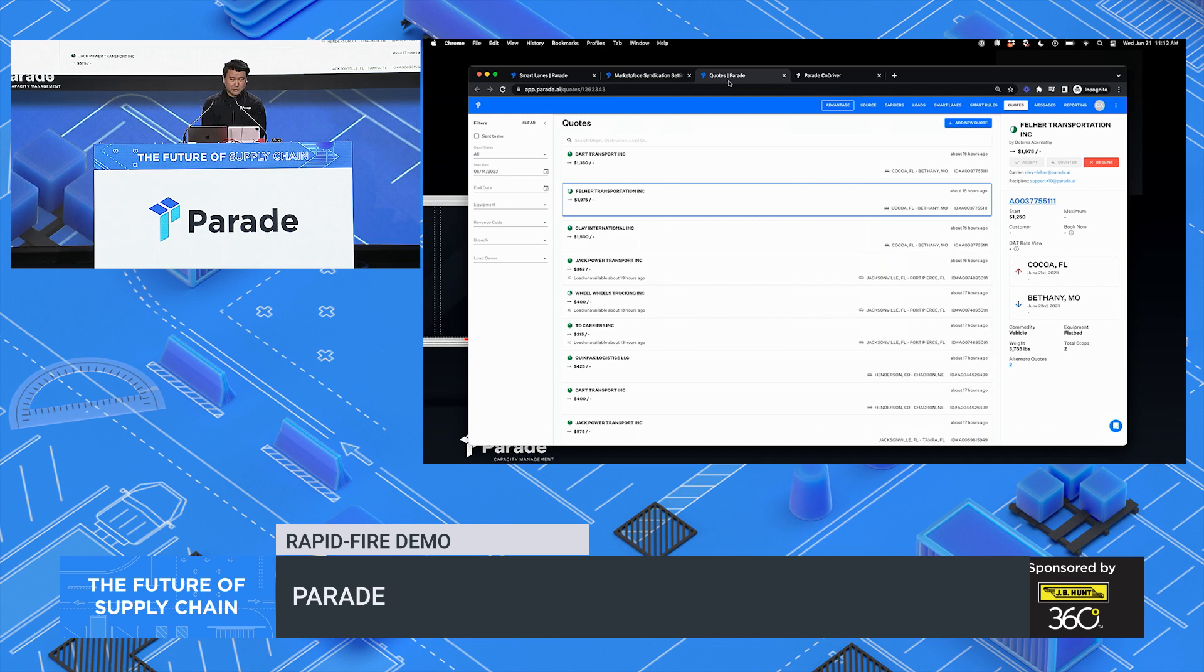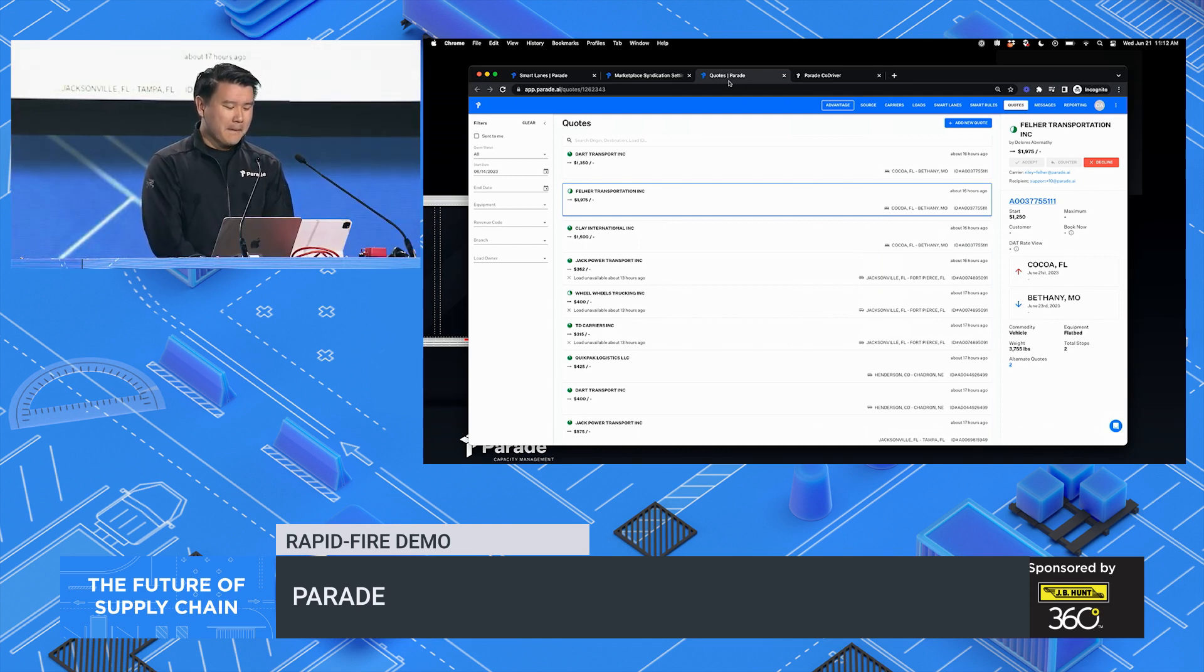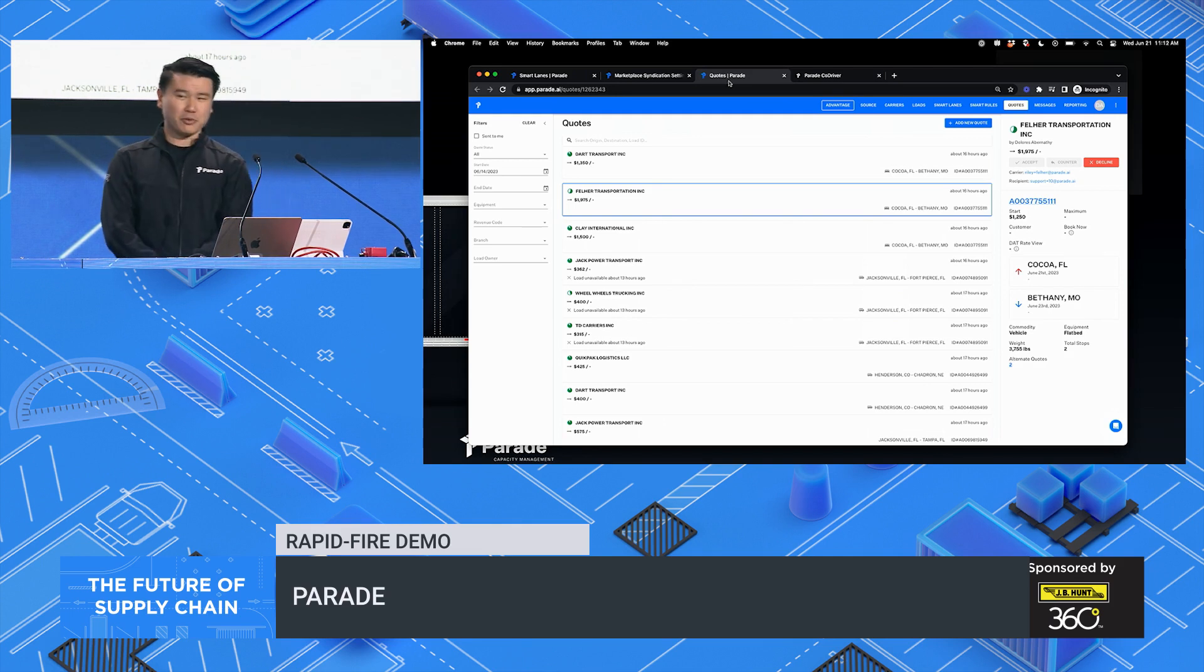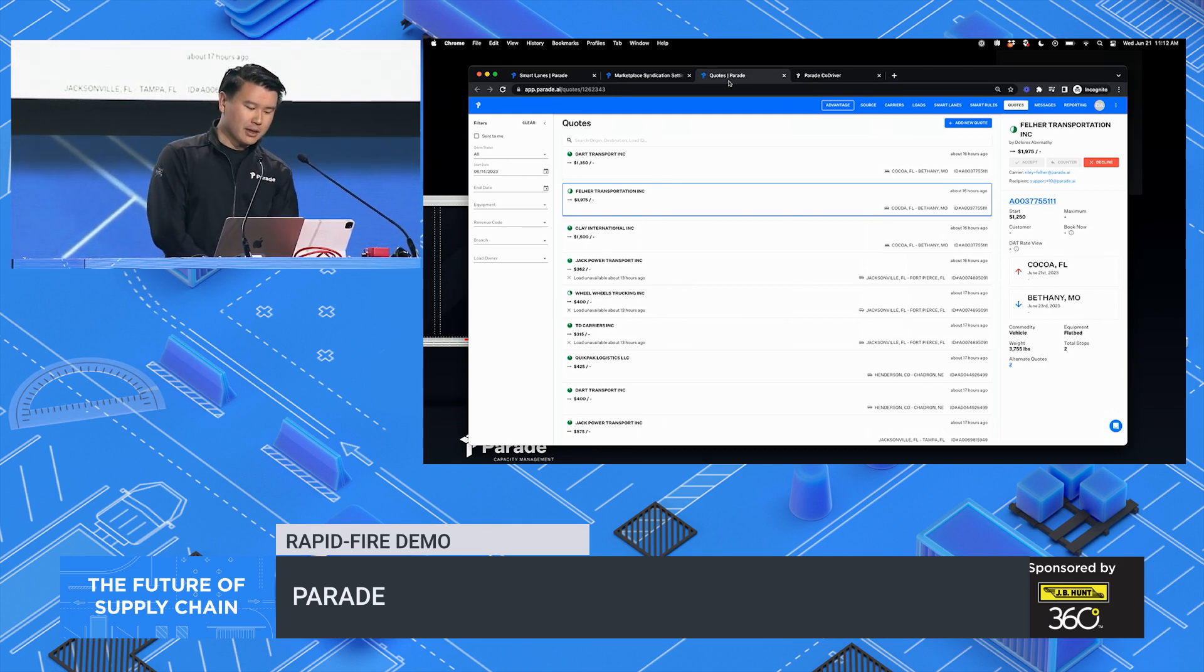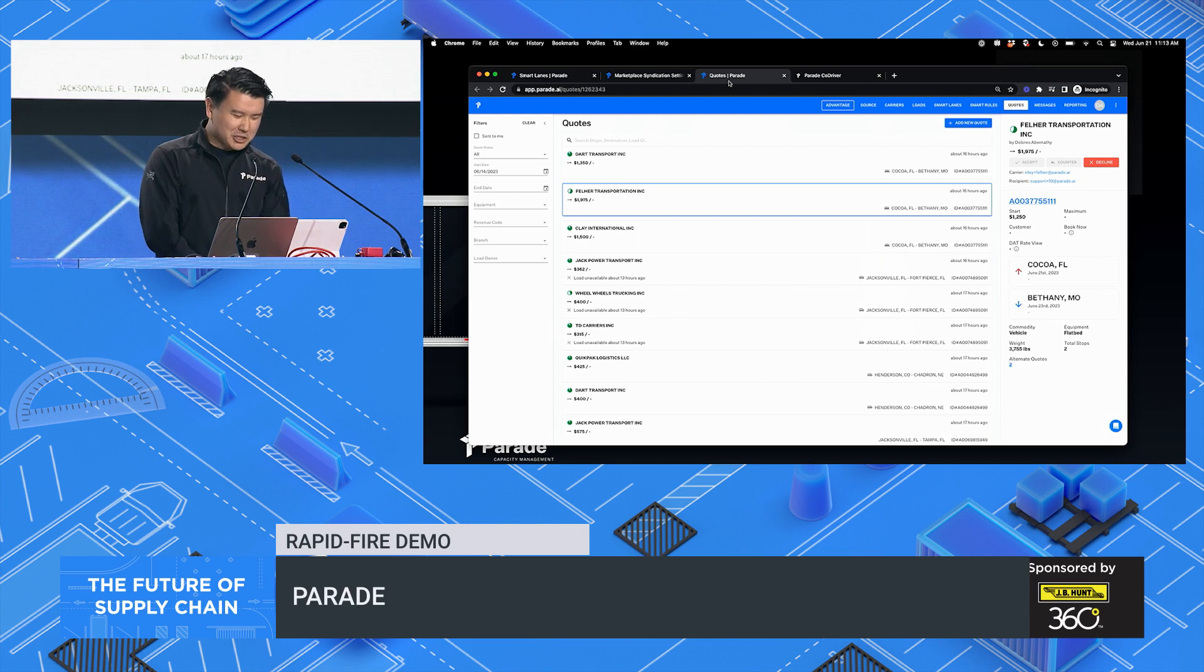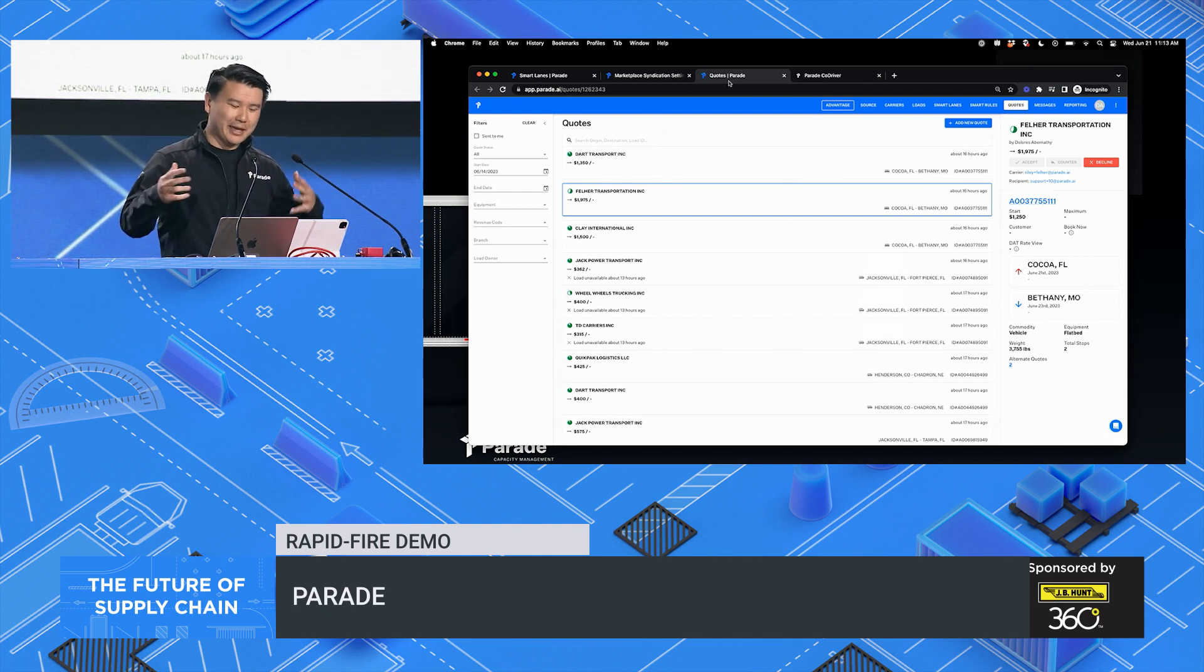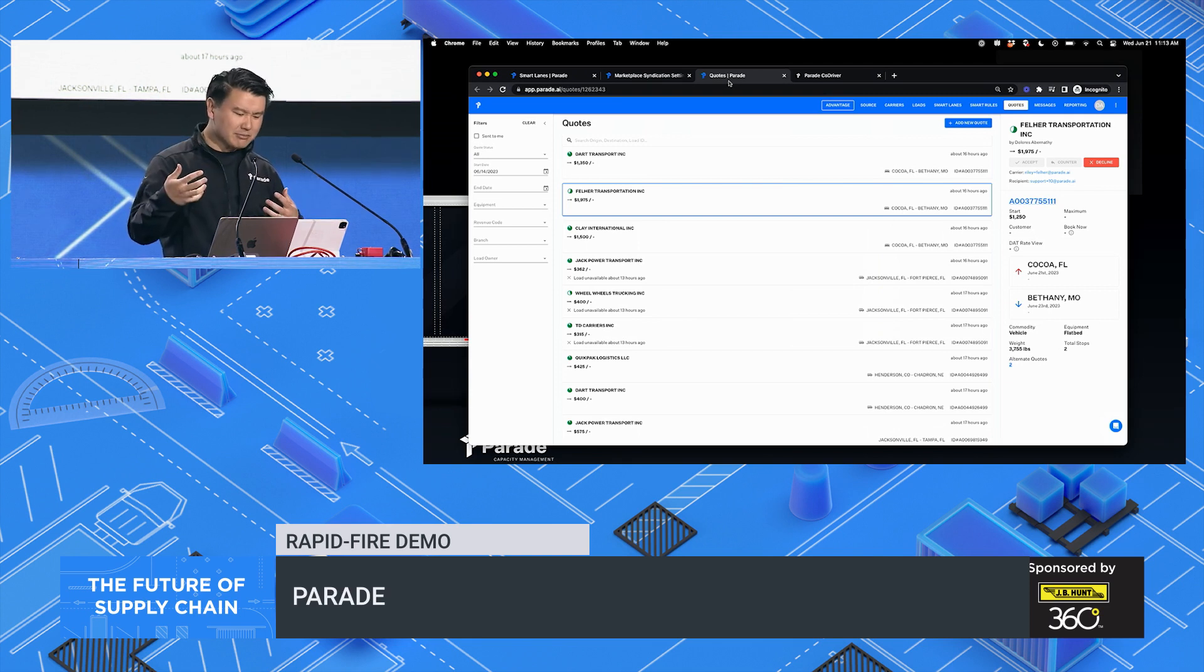Our best customers are doing 20 plus loads per day per person, but they know they can do more. What's preventing them from doing more? It's a combination of overload of emails and phone calls and these archaic systems that require a lot of manual typing.